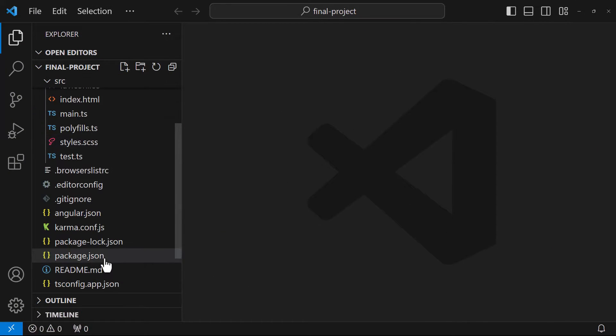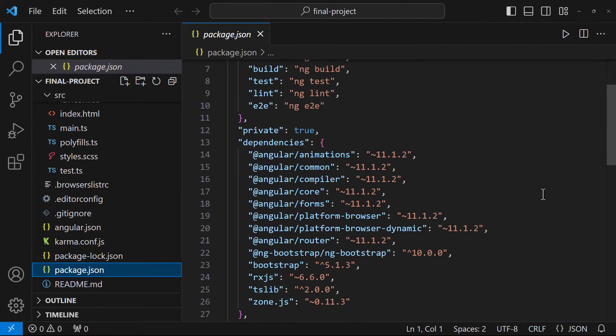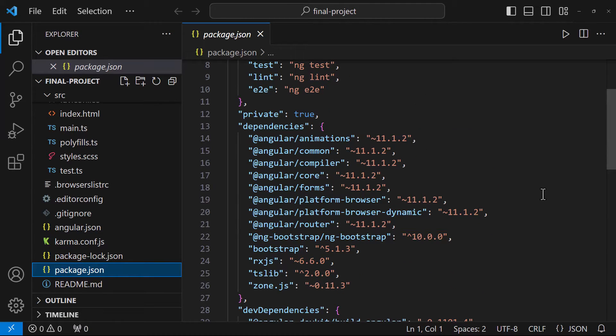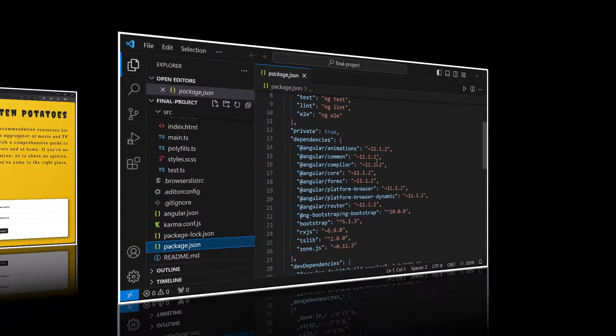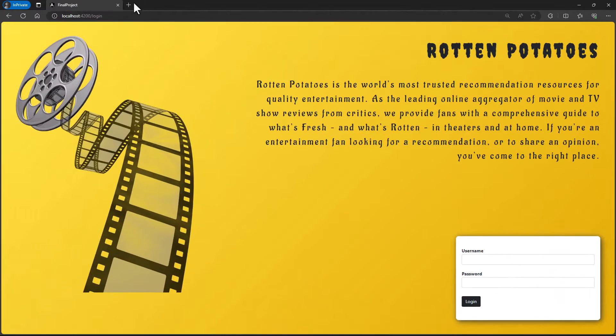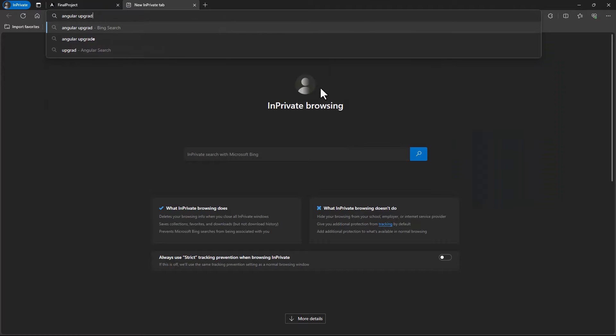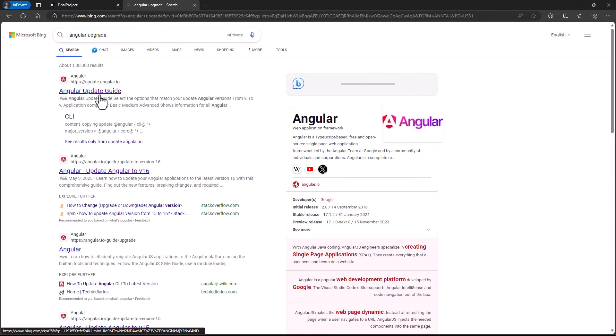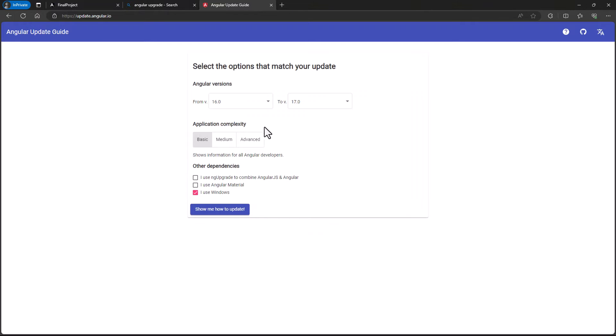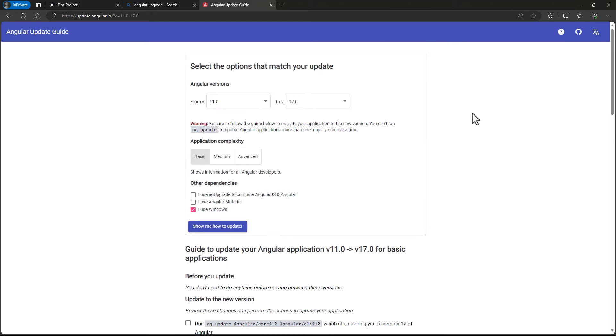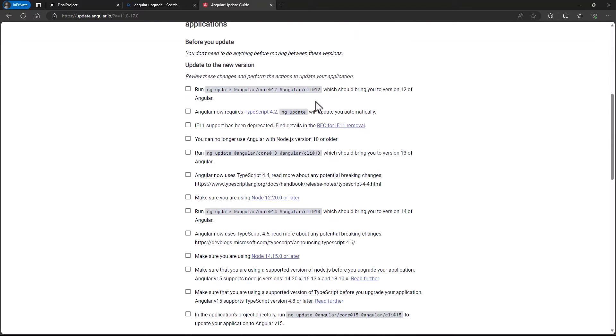This application is in Angular 11. We are going to migrate this to Angular 17. Actually, we should not directly migrate to 17. We have to go step by step. There is a site available. We can use that for reference. Even in that, if you select the versions from 11 to 17, it will first ask us to migrate from 11 to 12. You can see that here.